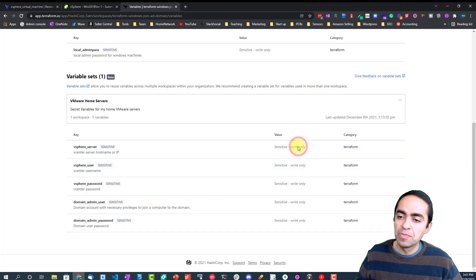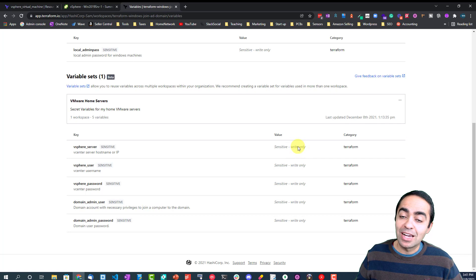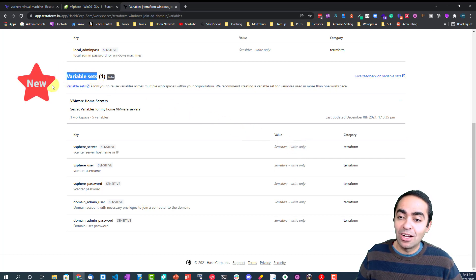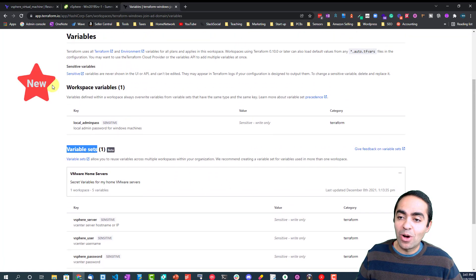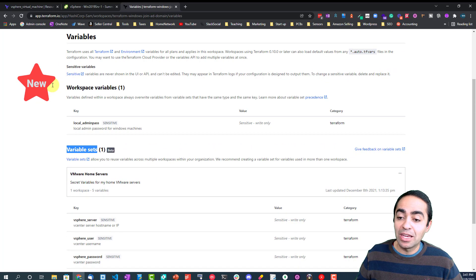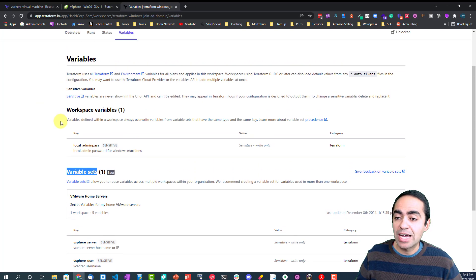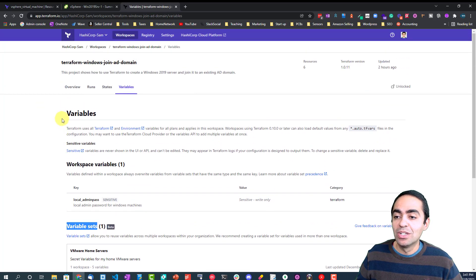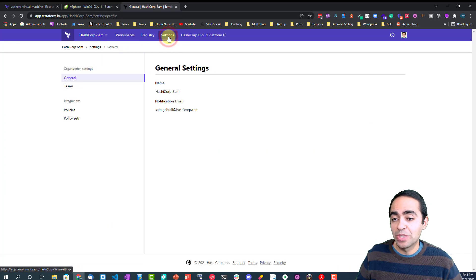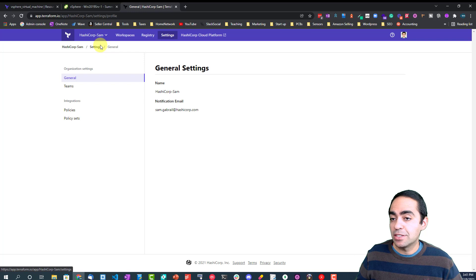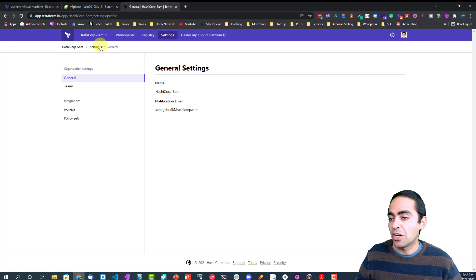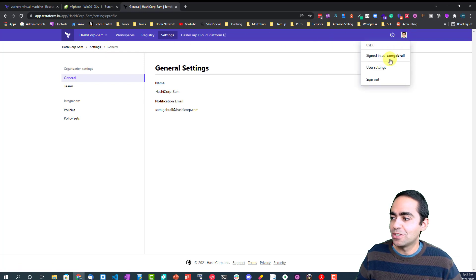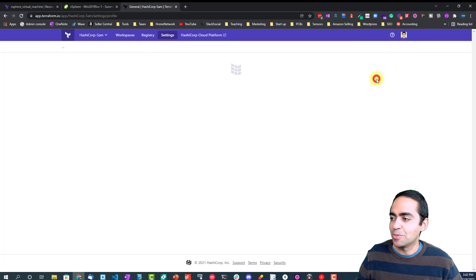New to Terraform cloud is this idea of variable sets, where now I can create a global variable set and attach it to workspaces in Terraform cloud. I'll show you the way you do that. You go to settings. I'm actually logged in with a different username. Let me sign out and sign in again so I can show you where that is configured.